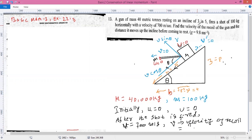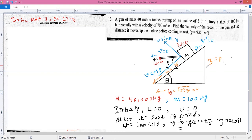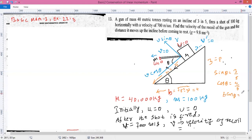The gun is resting on an incline of 3 in 5, meaning perpendicular height is 3 and the hypotenuse (incline length) is 5. This gives us: sin θ = p/h = 3/5, cos θ = b/h = 4/5, and tan θ = p/b = 3/4. This angle and these ratios will be used in our solution.